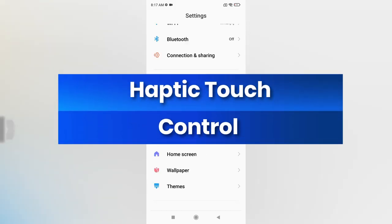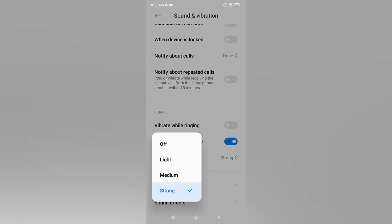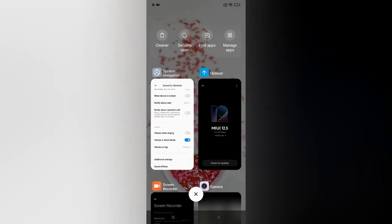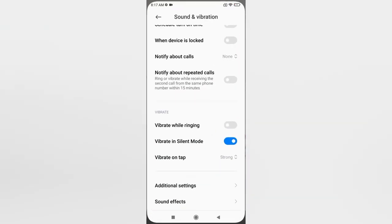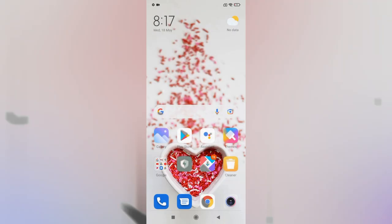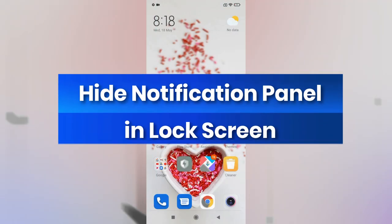The next feature is haptic vibration. Go to Settings, then Sound and Vibration, and find the 'Vibrate on Tap' option. This gives a vibration feedback whenever you tap a menu or home screen option. By default it is set to medium; setting it to strong gives a better tactile experience confirming you've activated an option. You can also turn it off if you prefer.